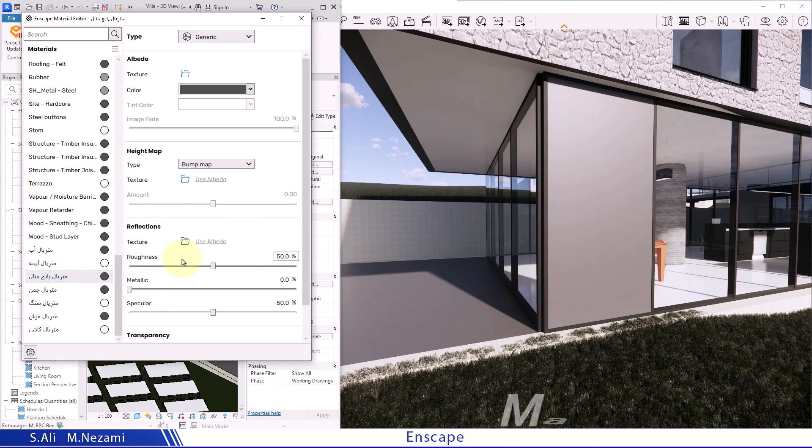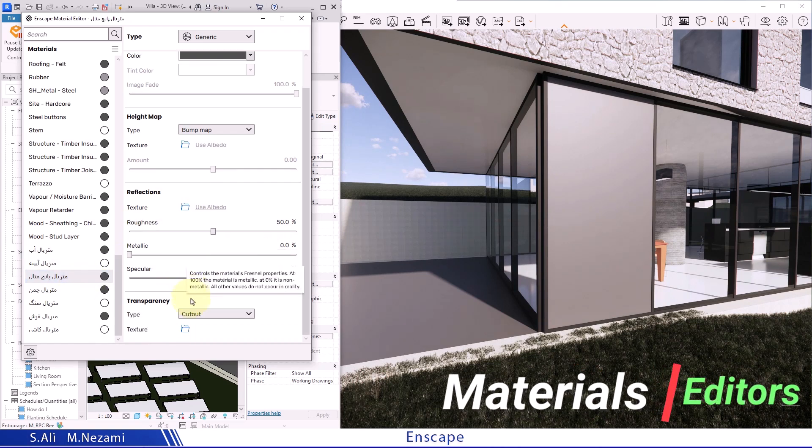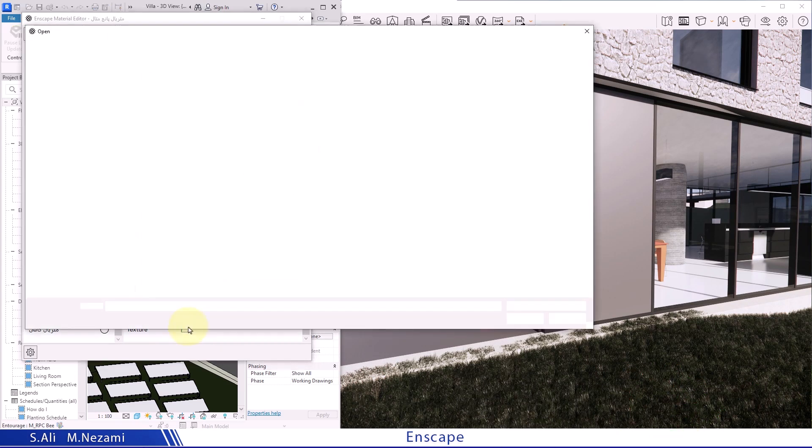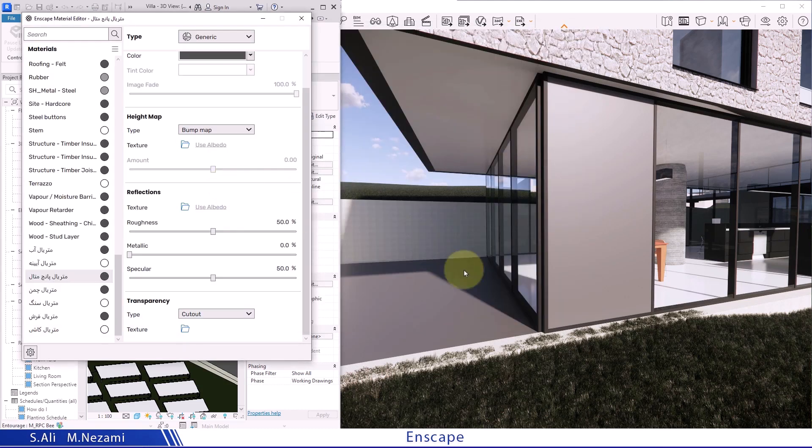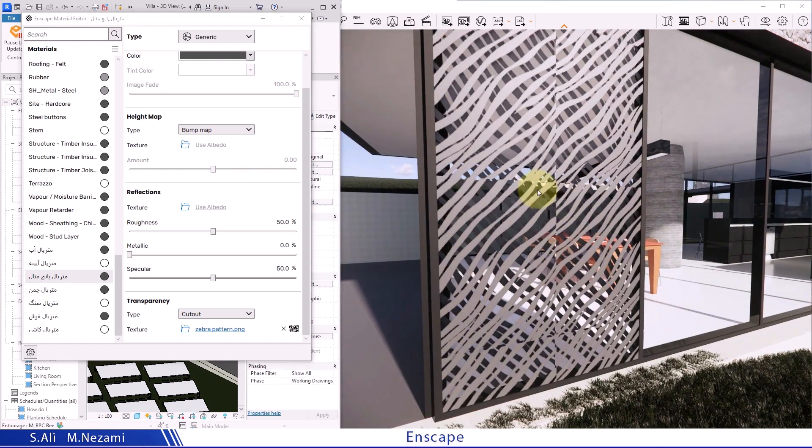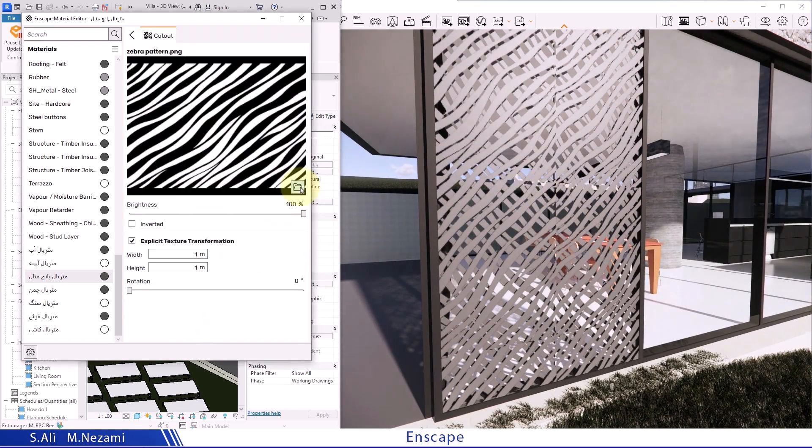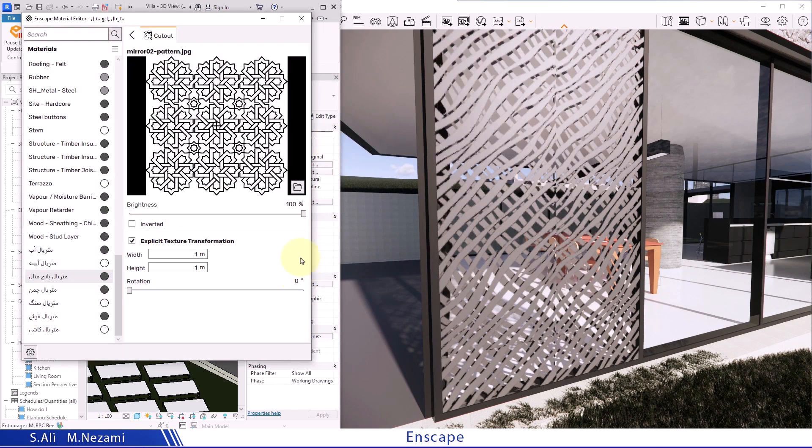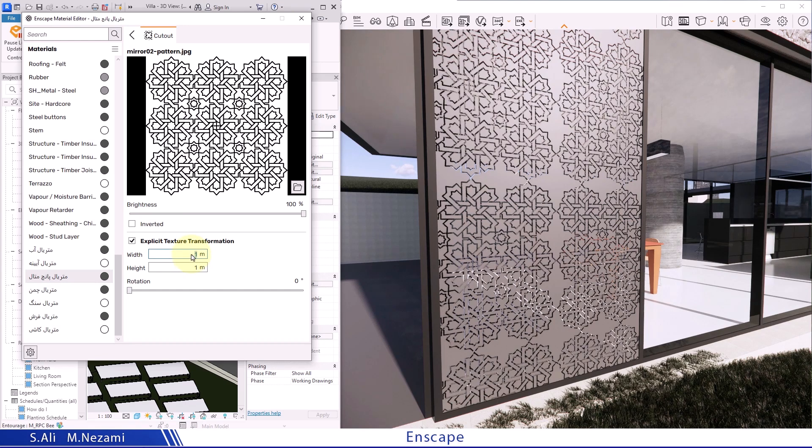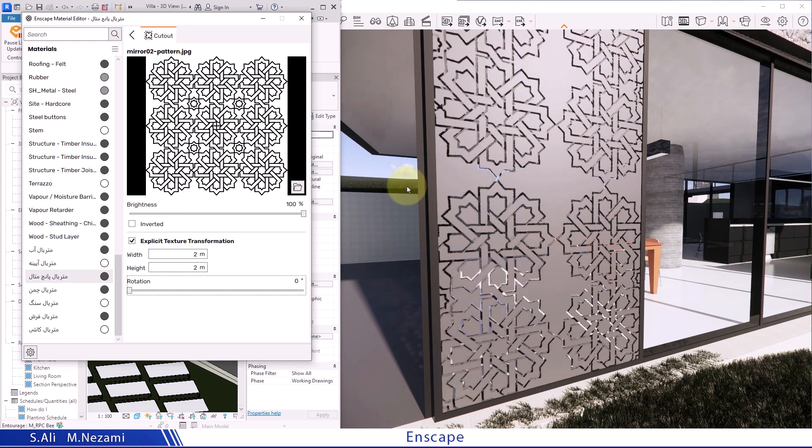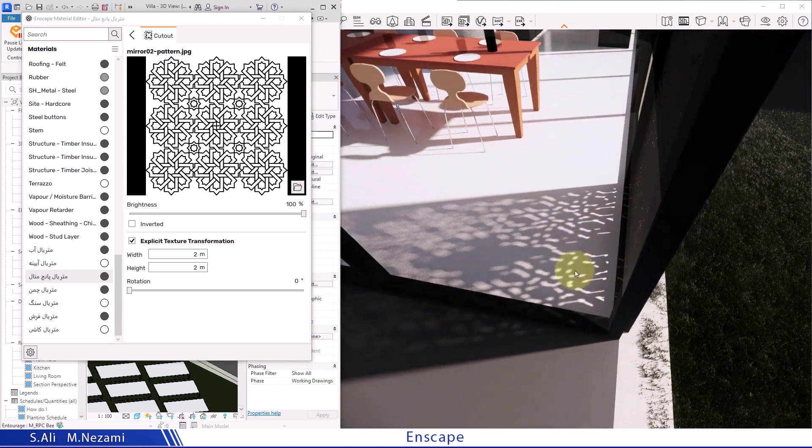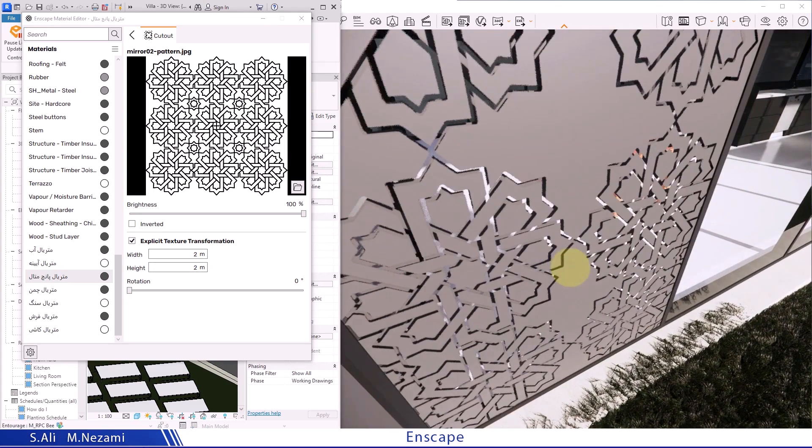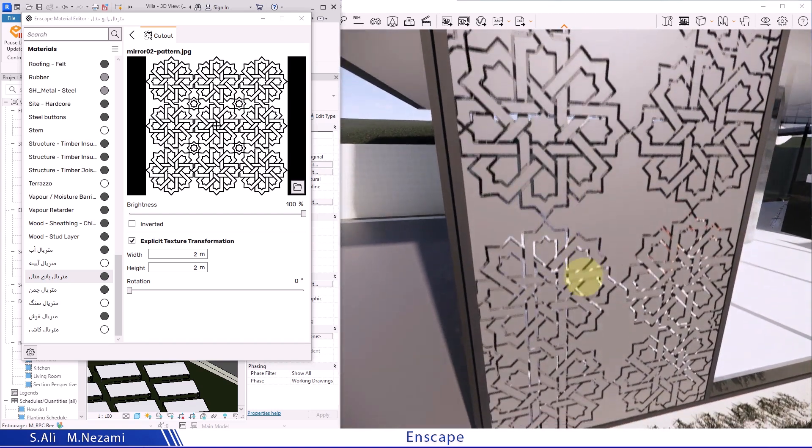In this material, I want to use an option known as cutout. From the transparency section, I select the texture option. Here I choose one of these images as the suitable option for cutout. In this state, not only do I have light passing through due to the cutout, but also have cuts that allow the background to be seen.